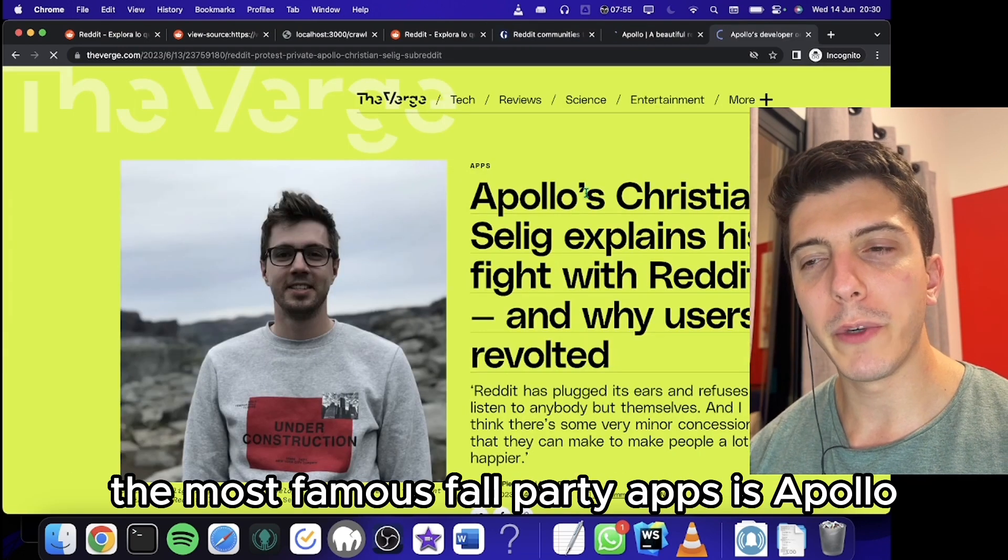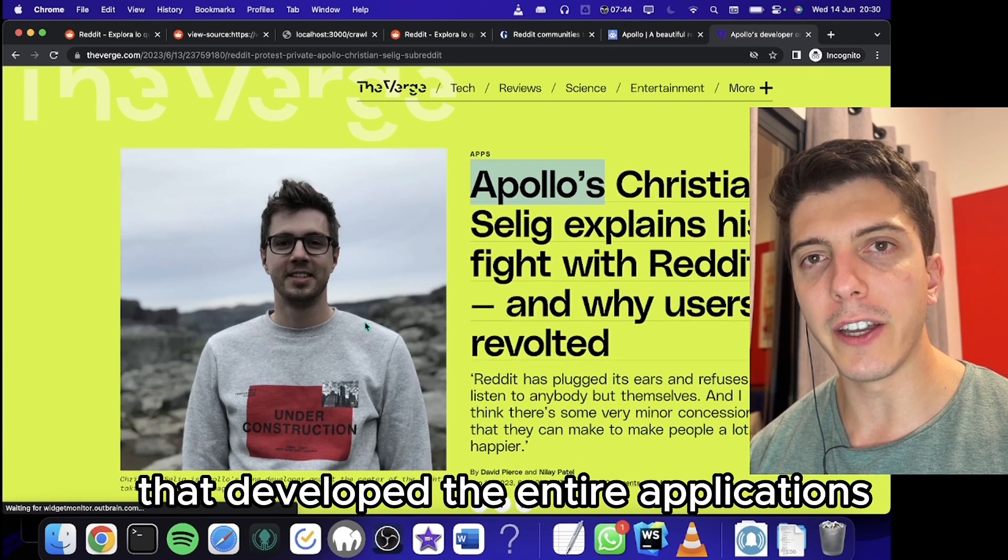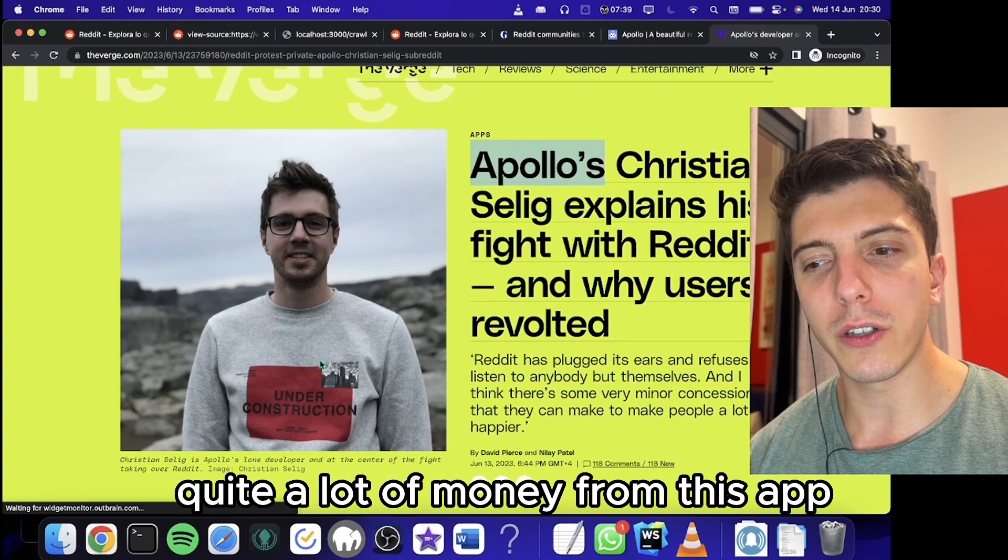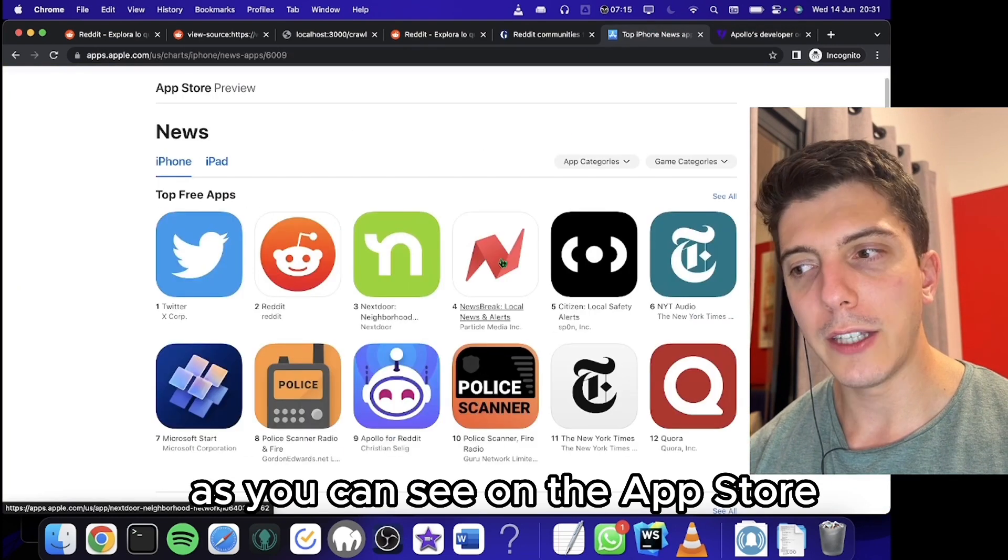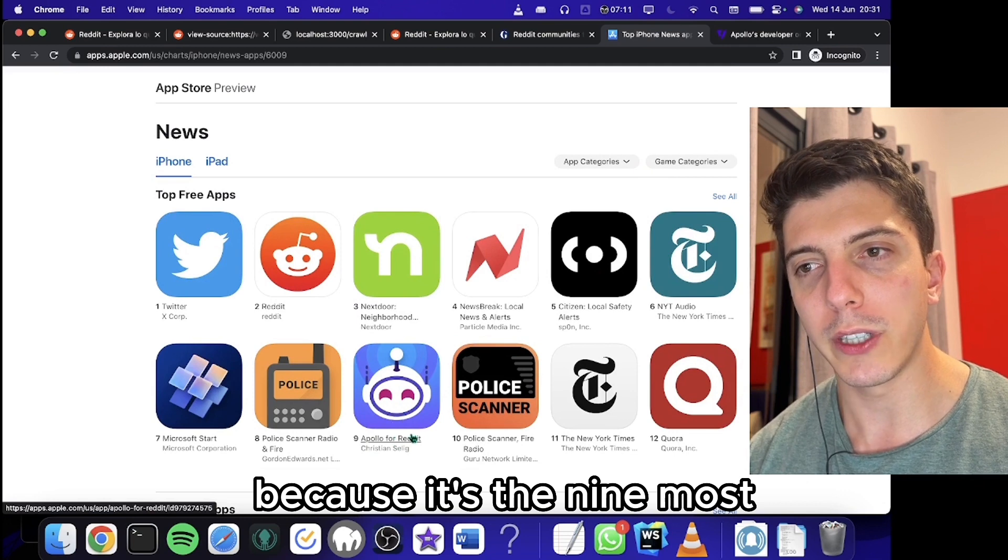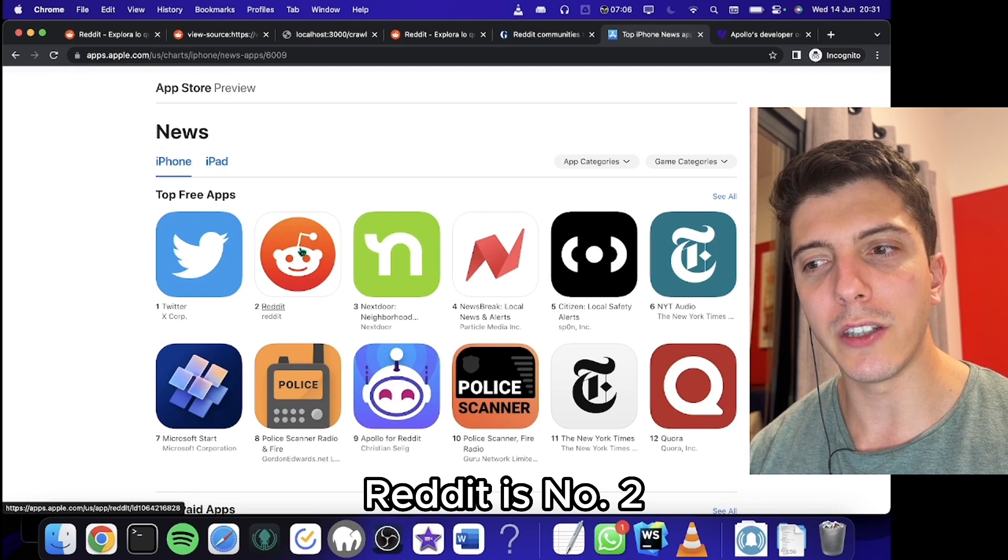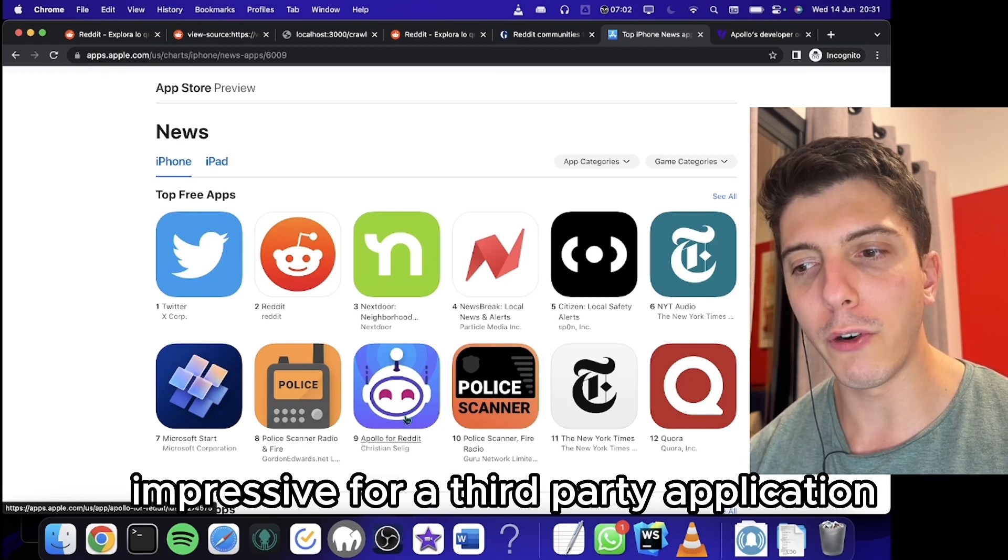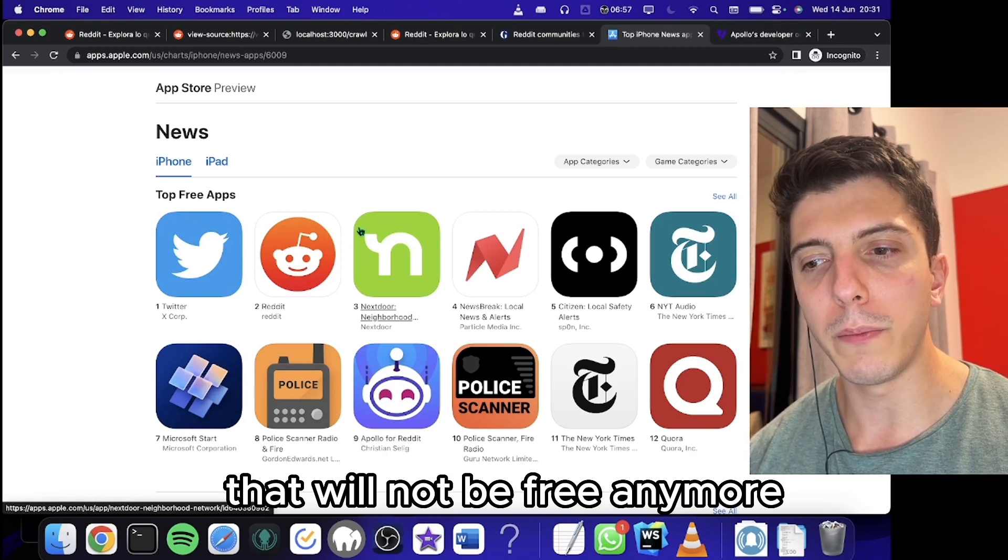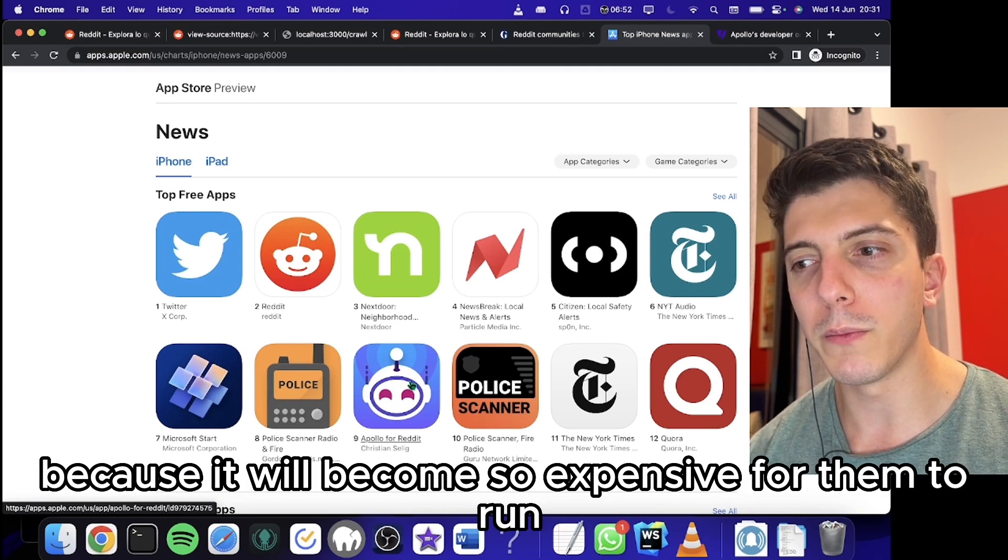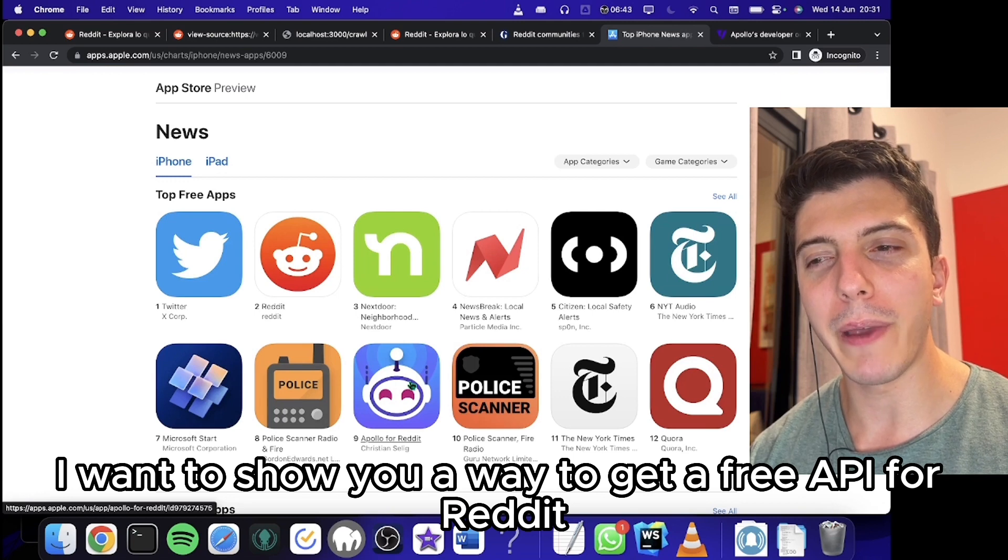The most famous third party app is Apollo, from one guy that developed the entire application. It's really impressive. It's the ninth most downloaded app on the App Store for the news category. Reddit is number two, but Apollo is number nine, which is really impressive for a third party application. But with the API that will not be free anymore, applications like Apollo will die because it will become so expensive for them to run. But in this video, I want to show you a way to get a free API for Reddit.